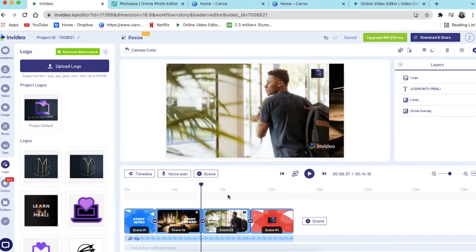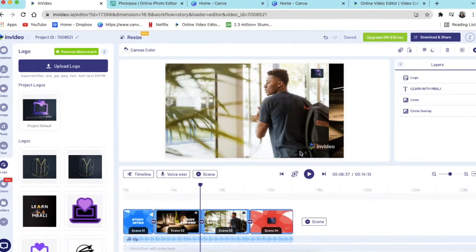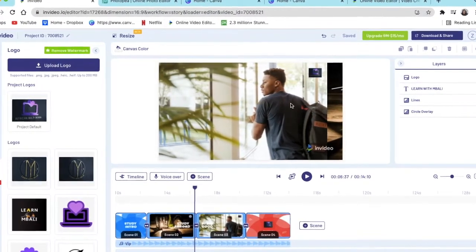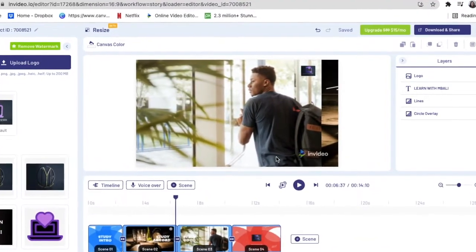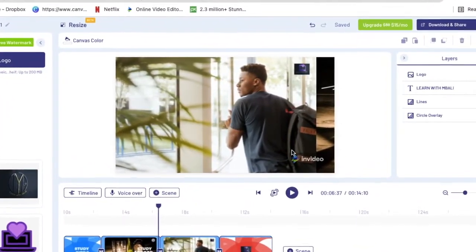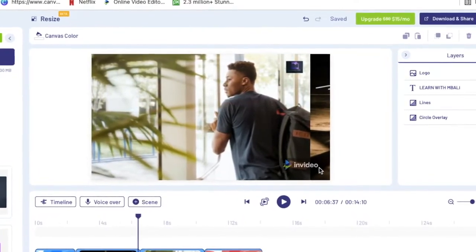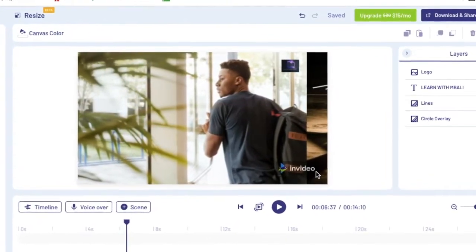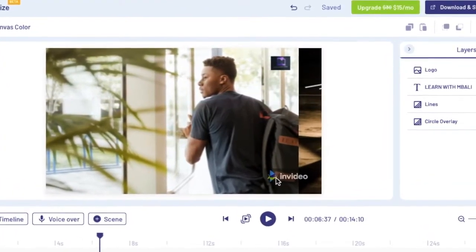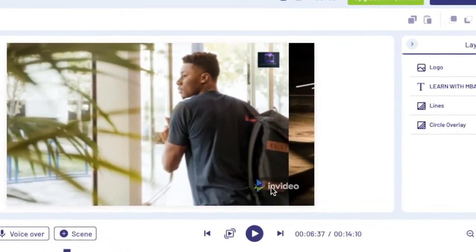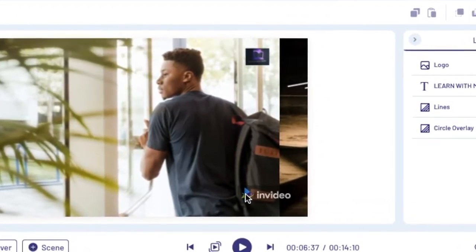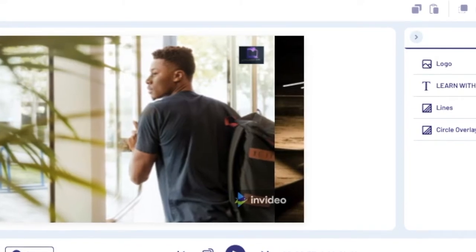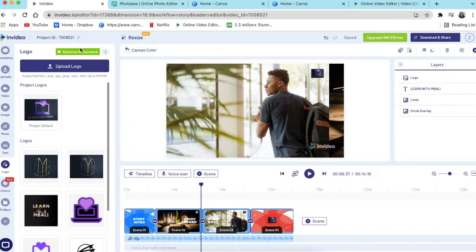All you do now is you're going to go to download and share. What you must just be aware of is this is a free version of the software that we're using, so your design is going to come with this little InVideo watermark that's showing on the video at the bottom of the page. If you want to remove this watermark, then you need to upgrade.